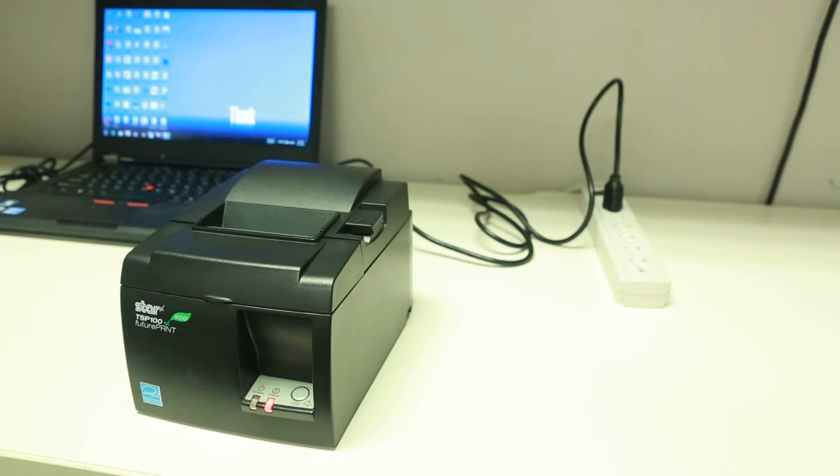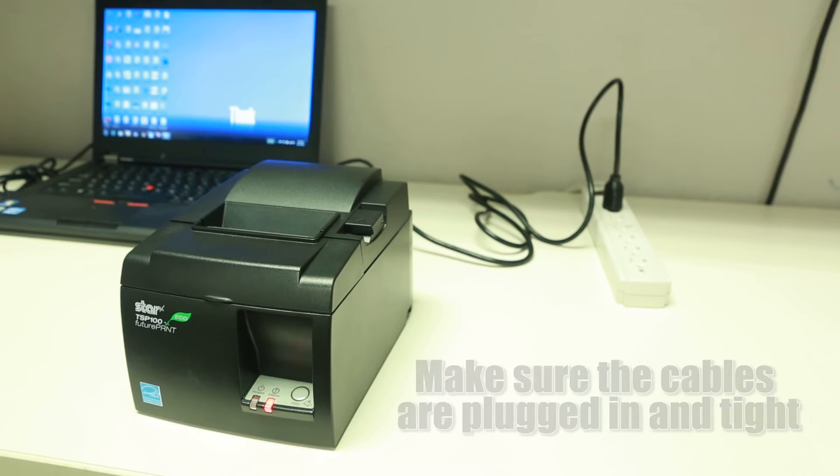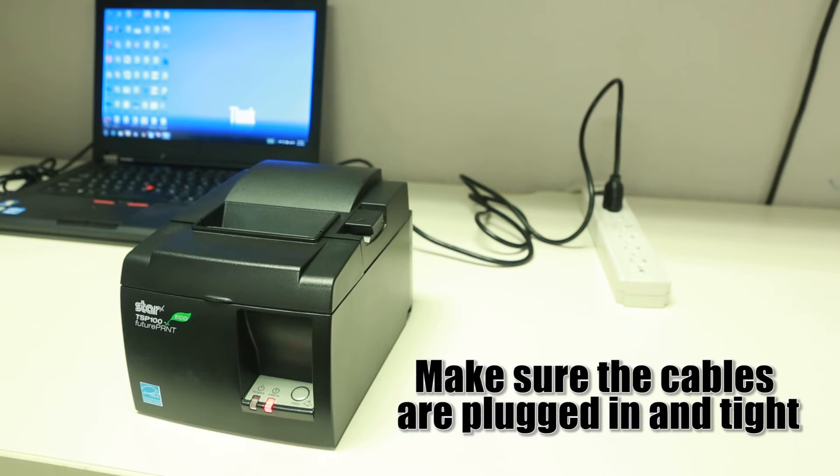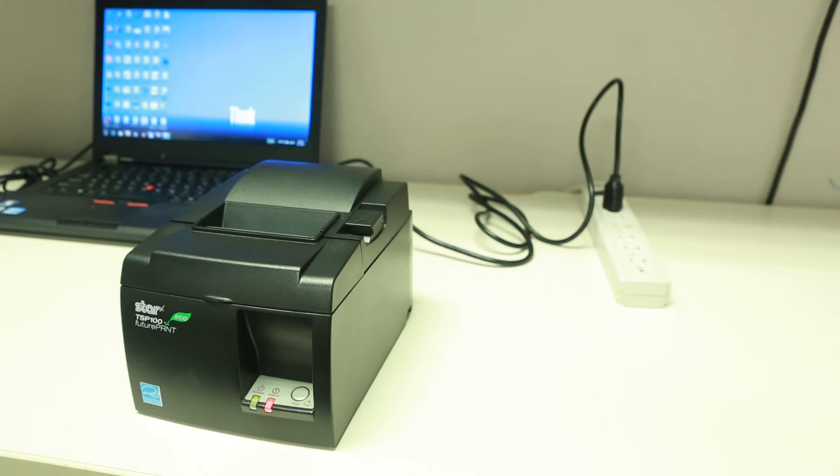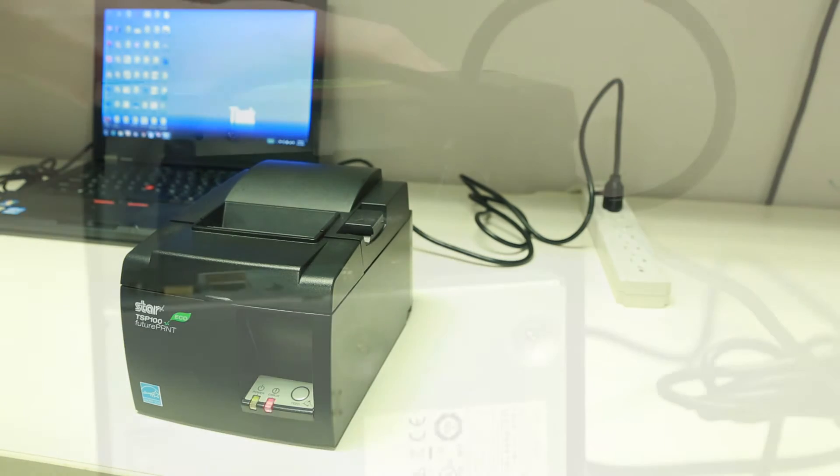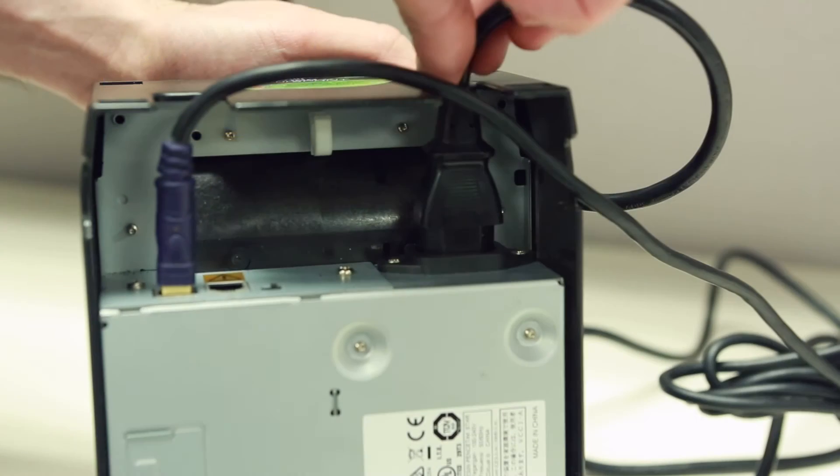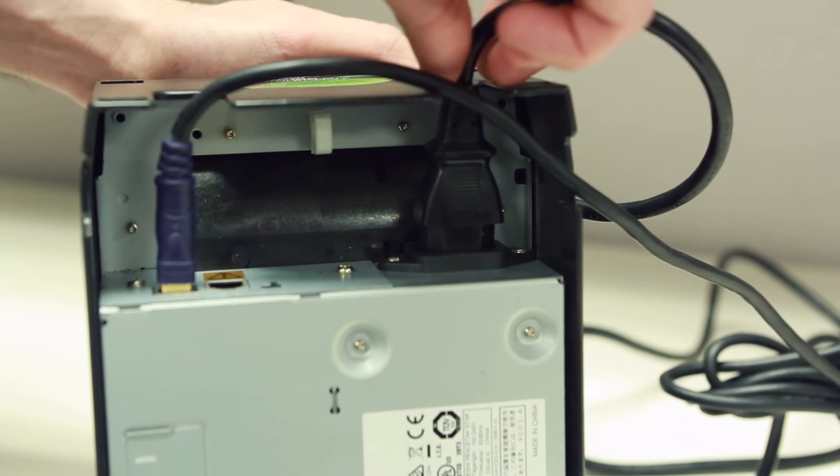First, make sure the black power cord is in as tight as possible on the back of the printer. It can usually be pushed in further even after it gives a little resistance.